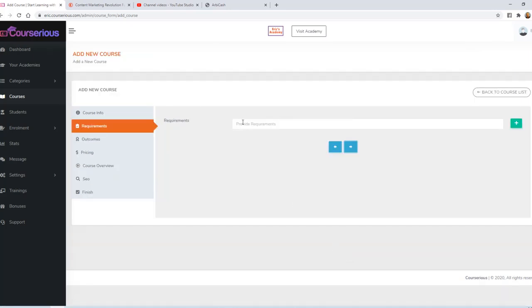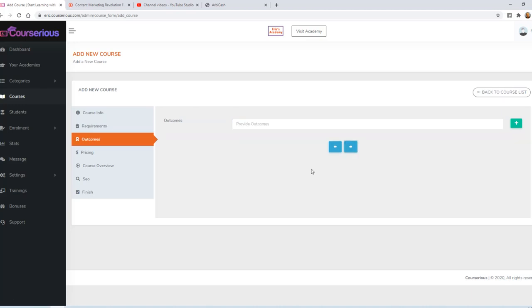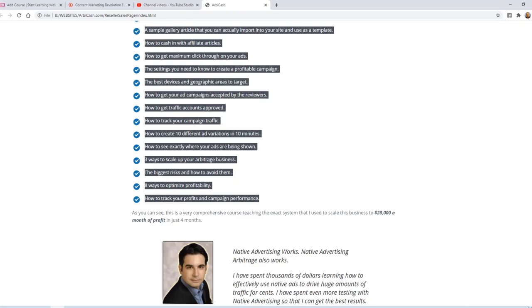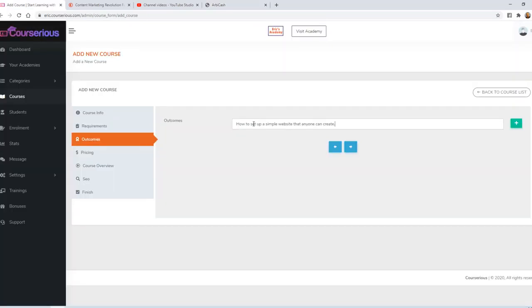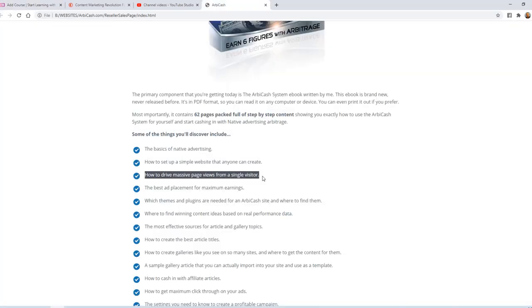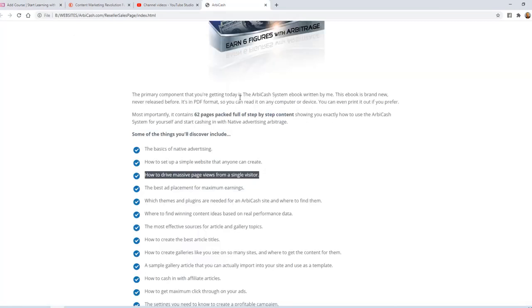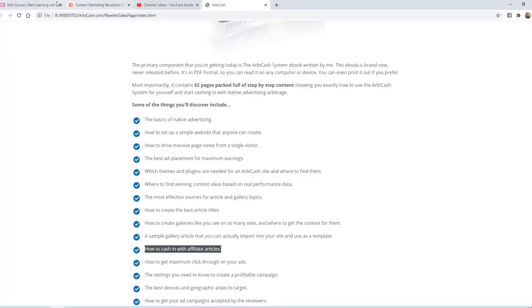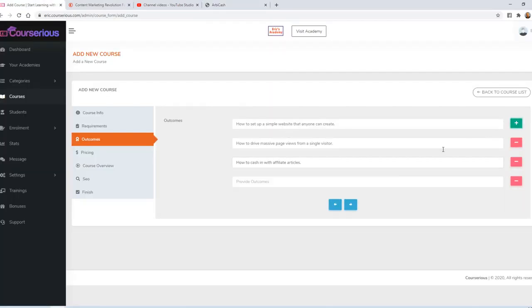Requirements are optional, but they are basically presented like bullet points. I'm going to go ahead and say we need an internet connection. And let's say we need a desire to make money online. We'll click next. The outcomes are also optional. I'm going to go ahead and grab just a few of those bullet points. How to set up a simple website. And how to drive massive page views. How to cash in with affiliate articles. We'll say, and so much more.